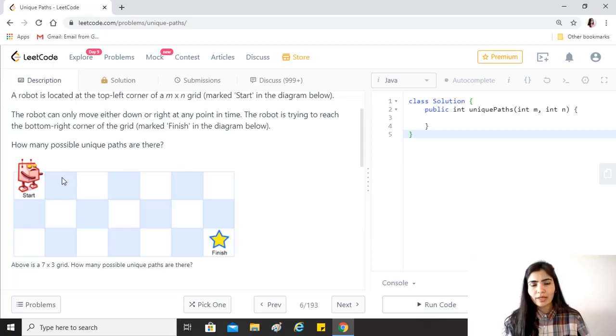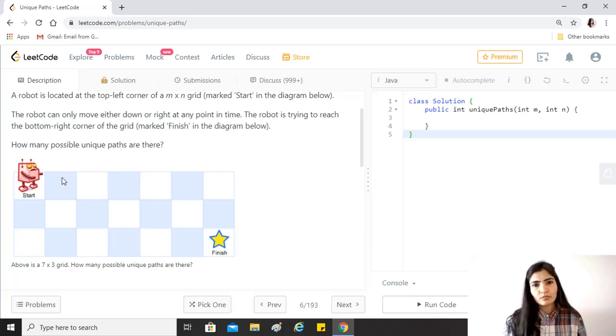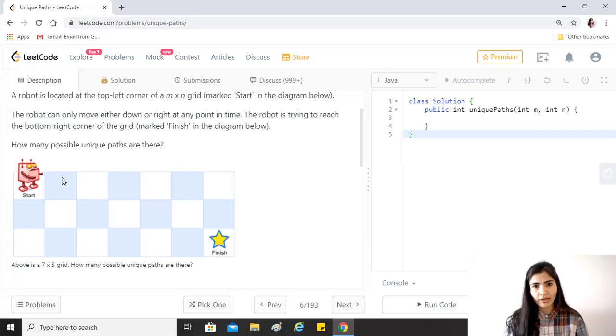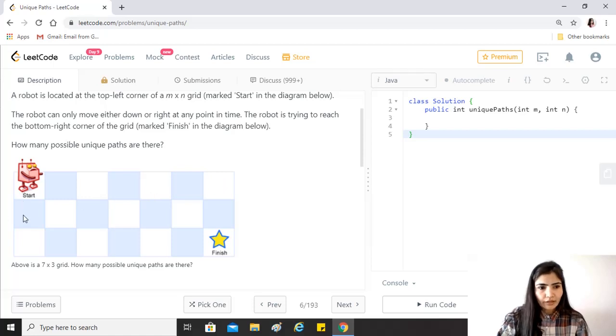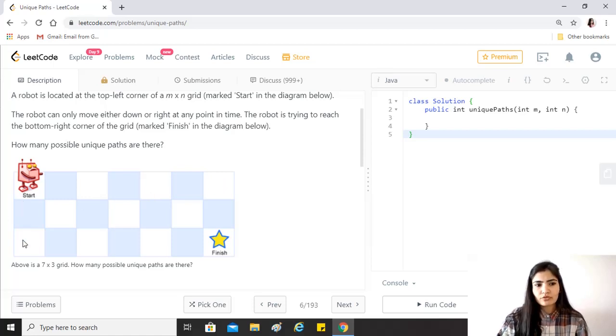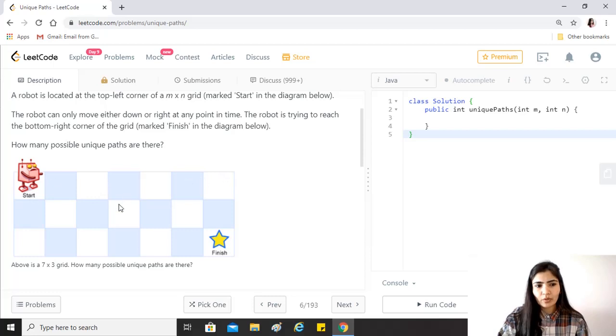For each block we have to just keep one constraint in mind that the robot can come from any of the other adjacent blocks to this block only if it is moving downward or rightwards. For example, for this entire first row and the entire first column, the number of ways robot can come would be one.